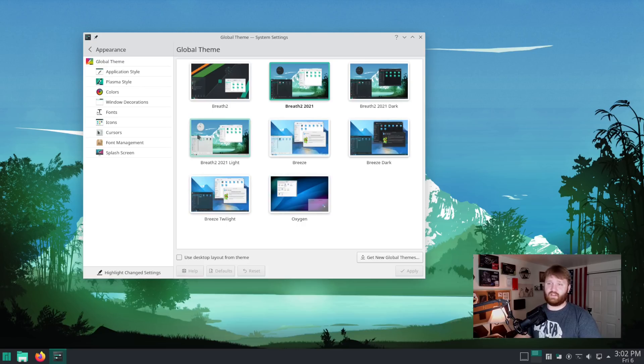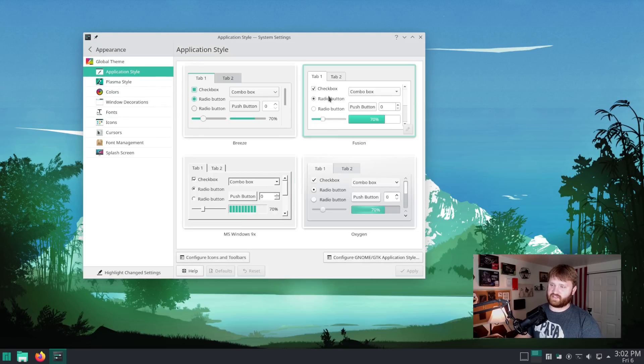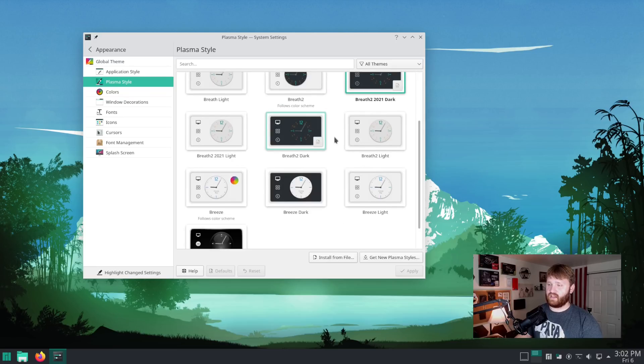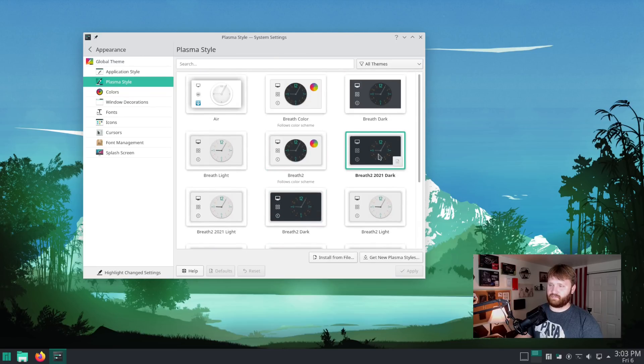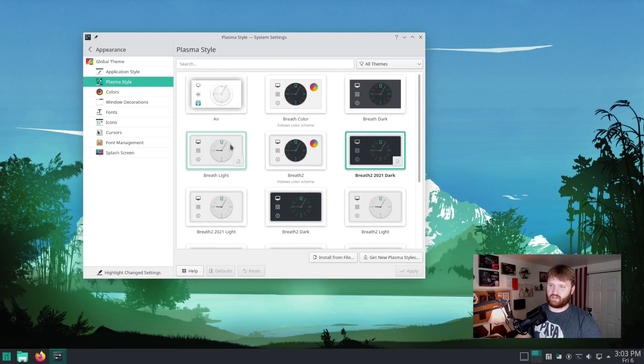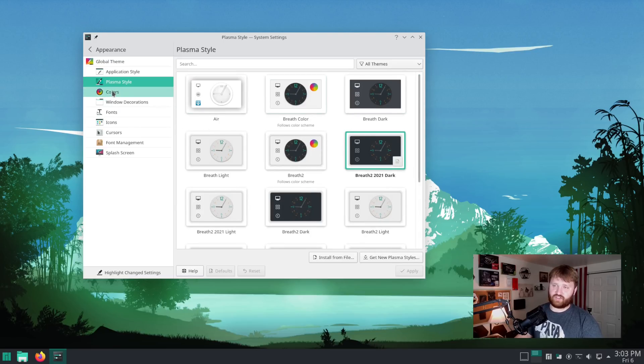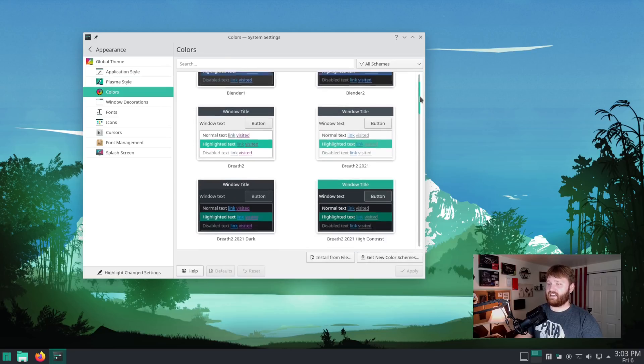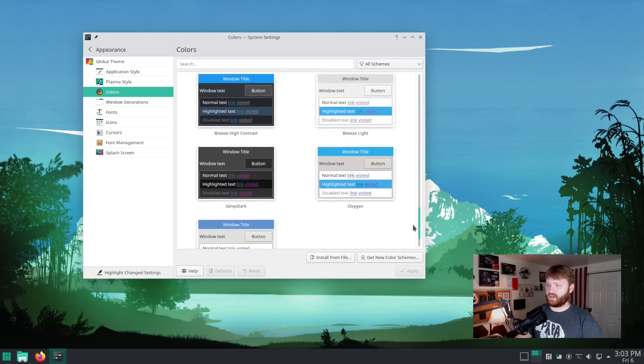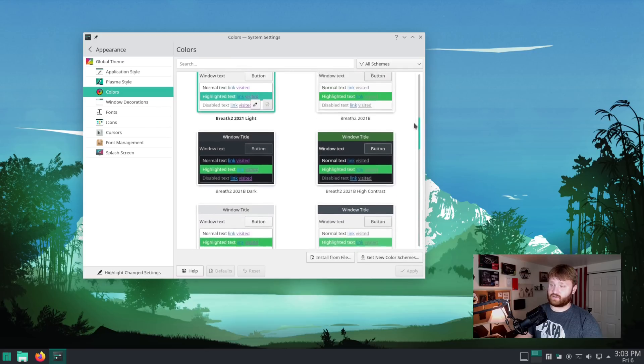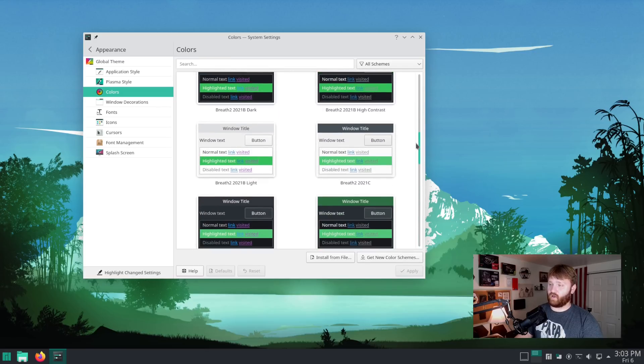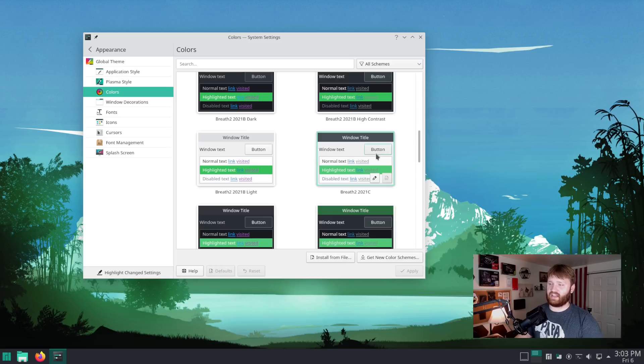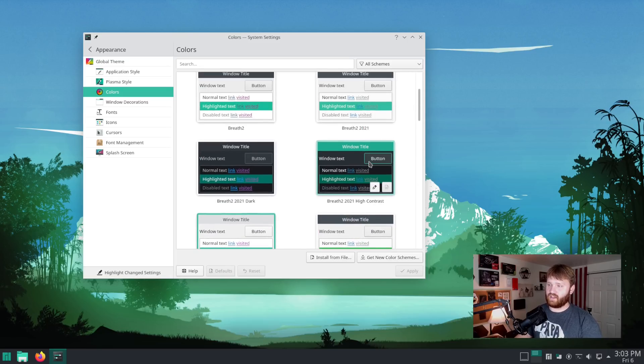If I go over to application style, we're using breeze. If I go over to plasma style, we can see we're using this 2021 dark, but they still look pretty similar. There are some changes, nothing I can really notice out of the gate, but where the big major changes are is here under colors. You can see that they've added quite a few different color schemes to choose from. And a lot of these look really good, especially matching that kind of green Manjaro scheme they have going on.